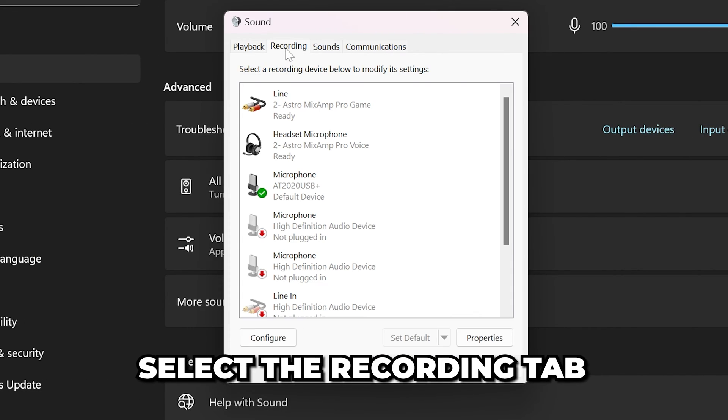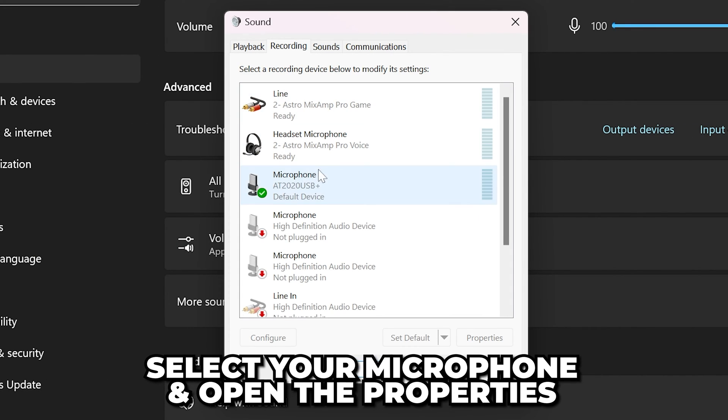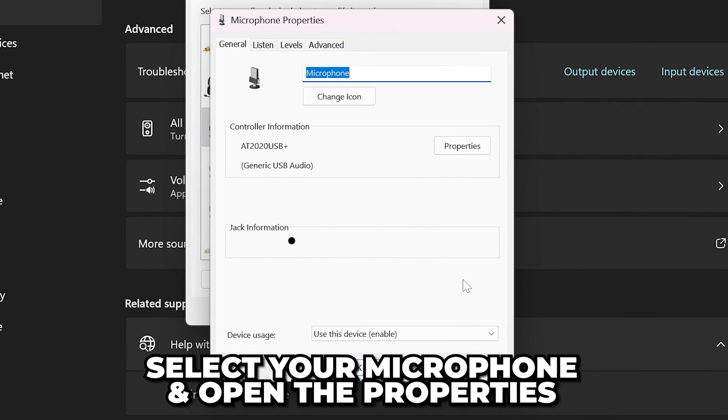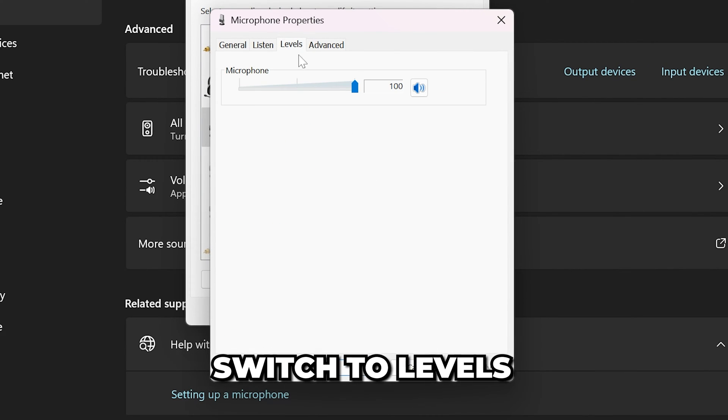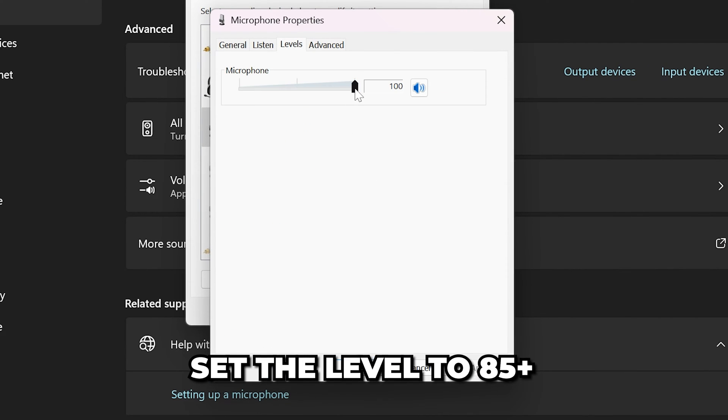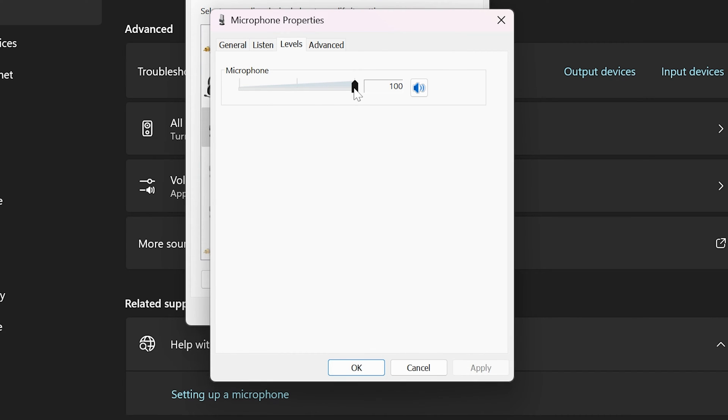Switch to the levels tab and drag the level up so it's at 85 or higher. This is your microphone volume.